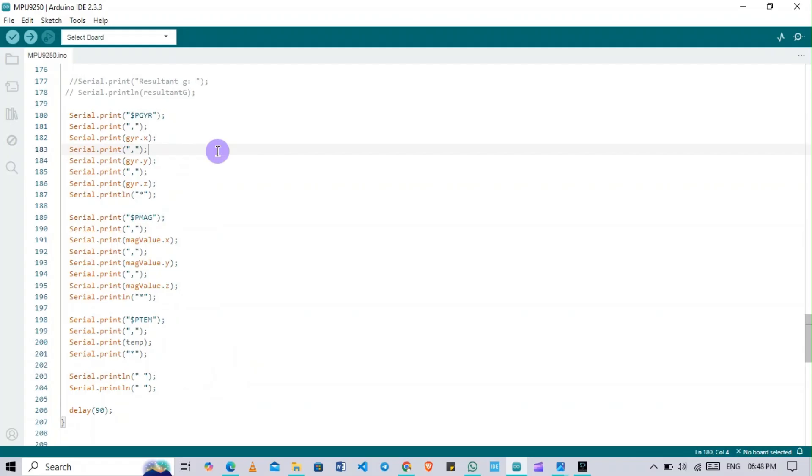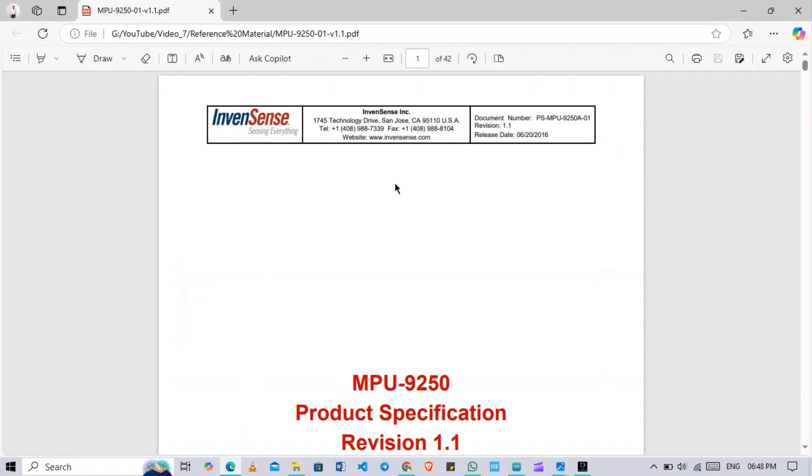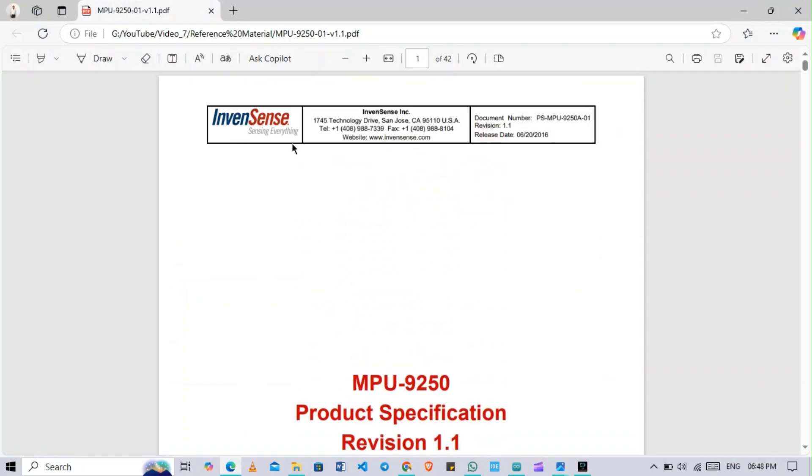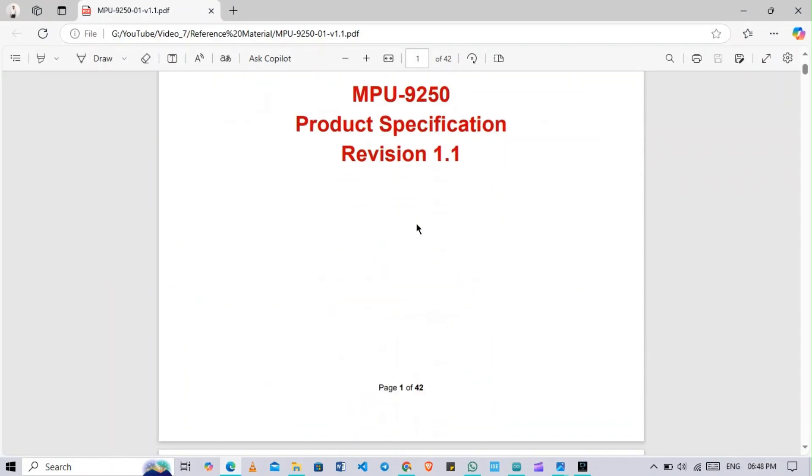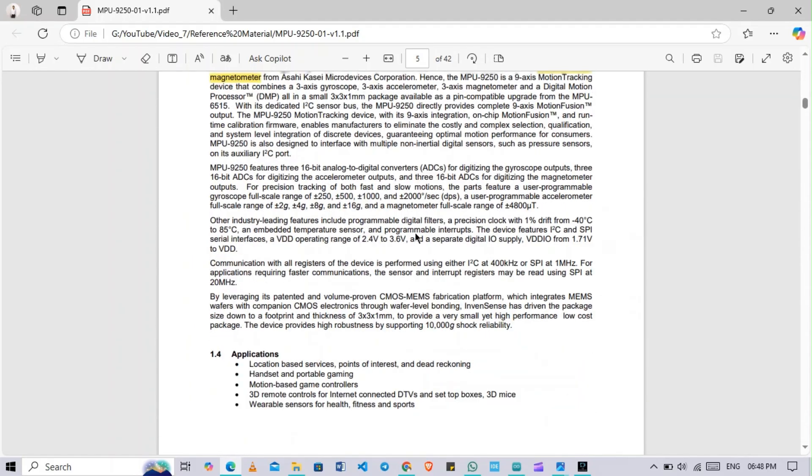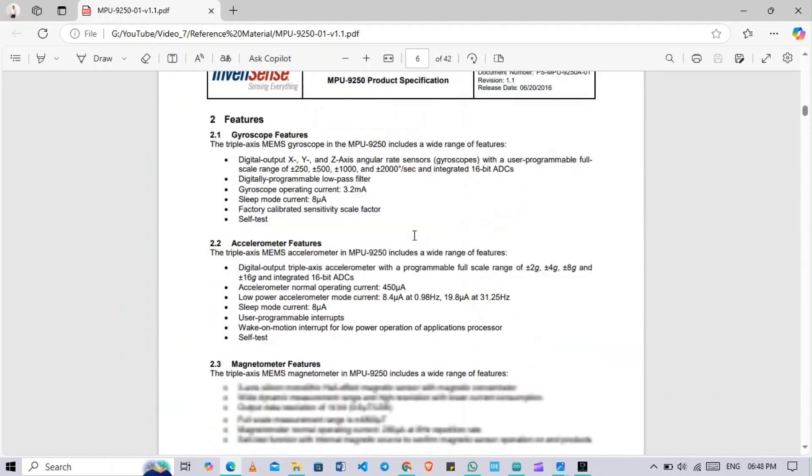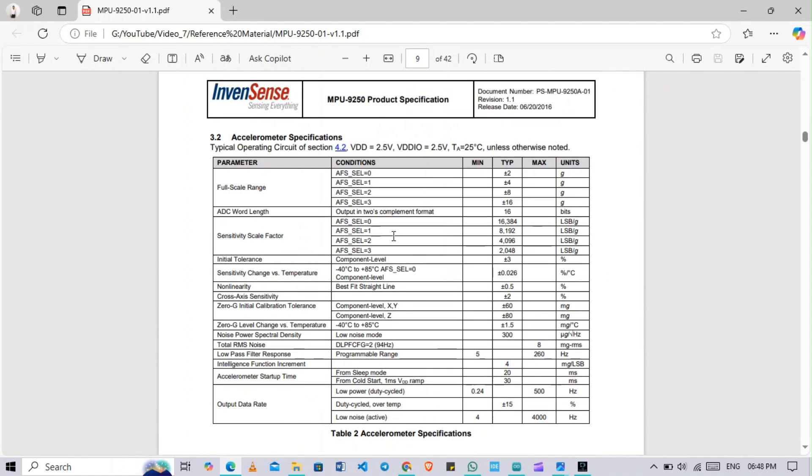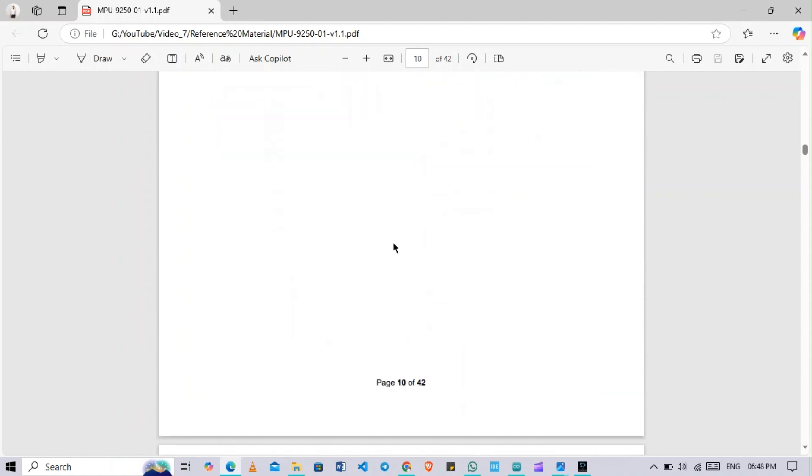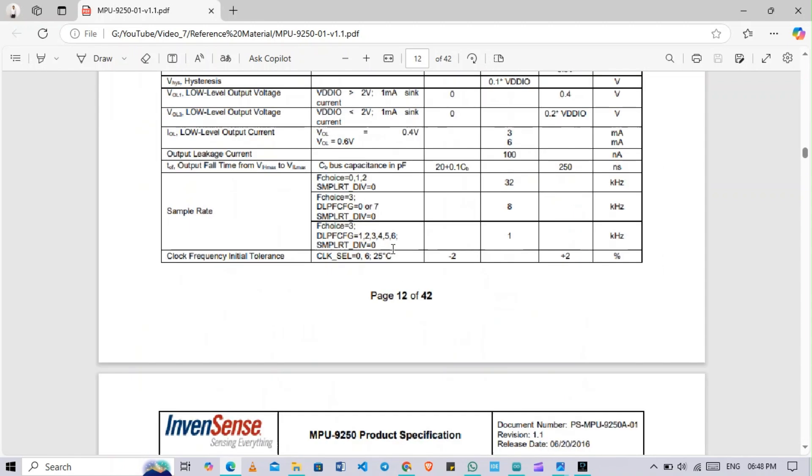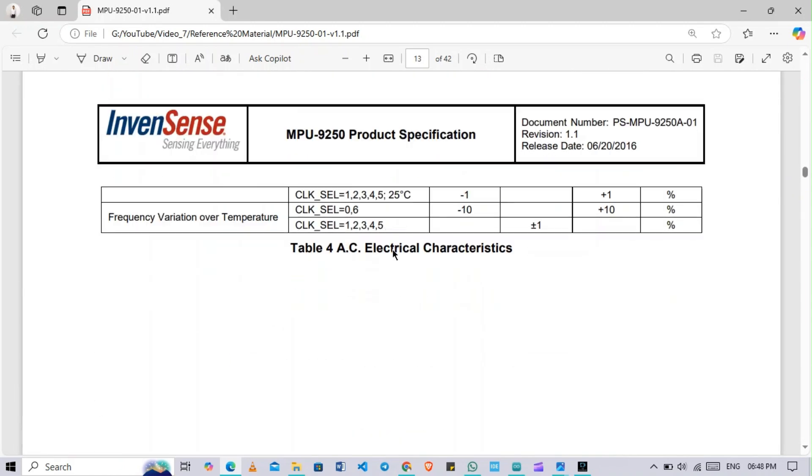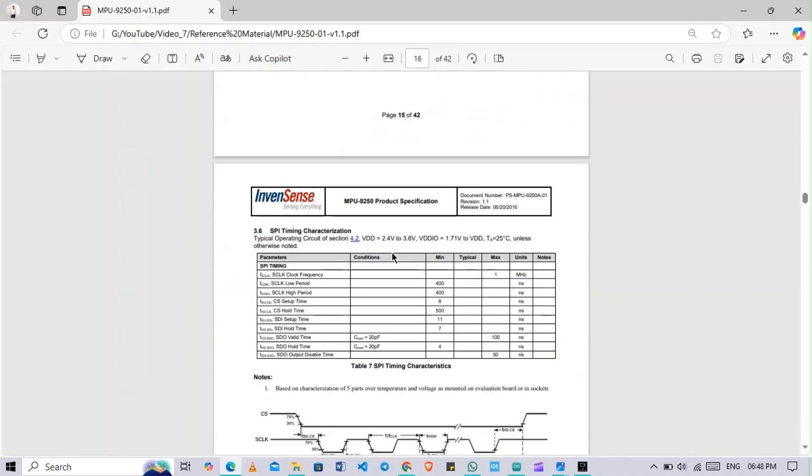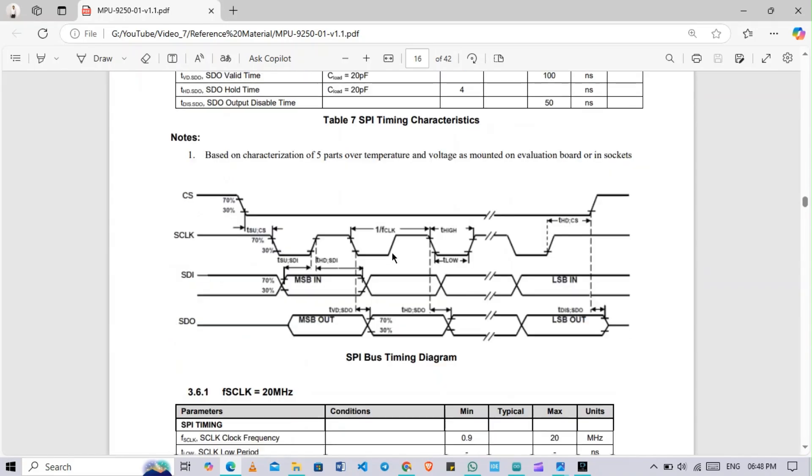Let's come to the datasheet. This is our datasheet for this sensor provided by InvenSense. They have made this datasheet. I will also provide you this. Some few parameters are there - this is very helpful for you while doing coding, so you can refer this.